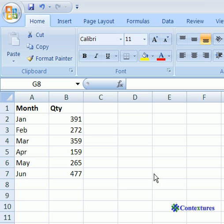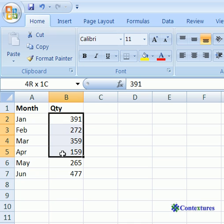To name the cells, select the cells you want to name. We're going to select these numbers that are the quantities.